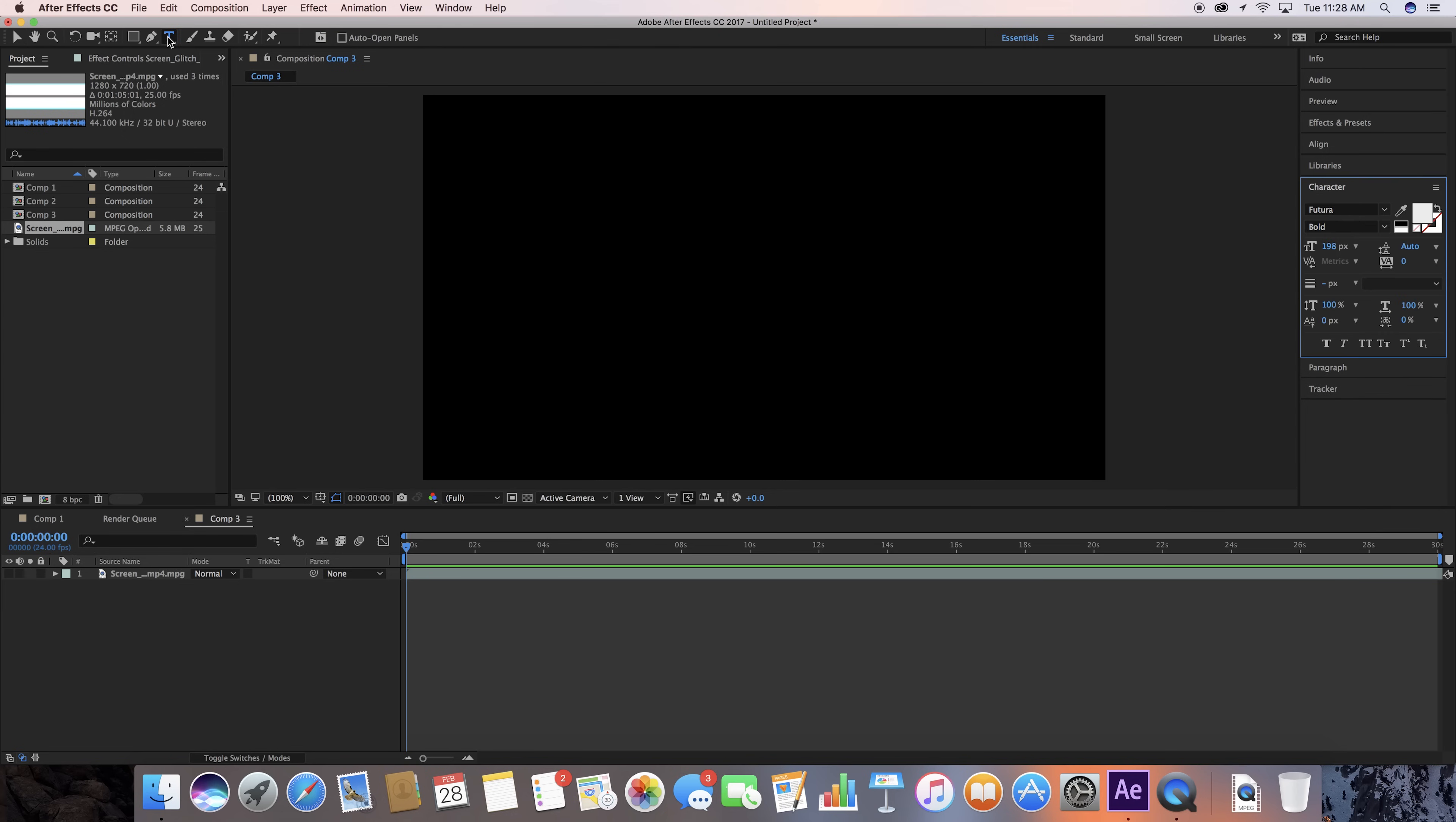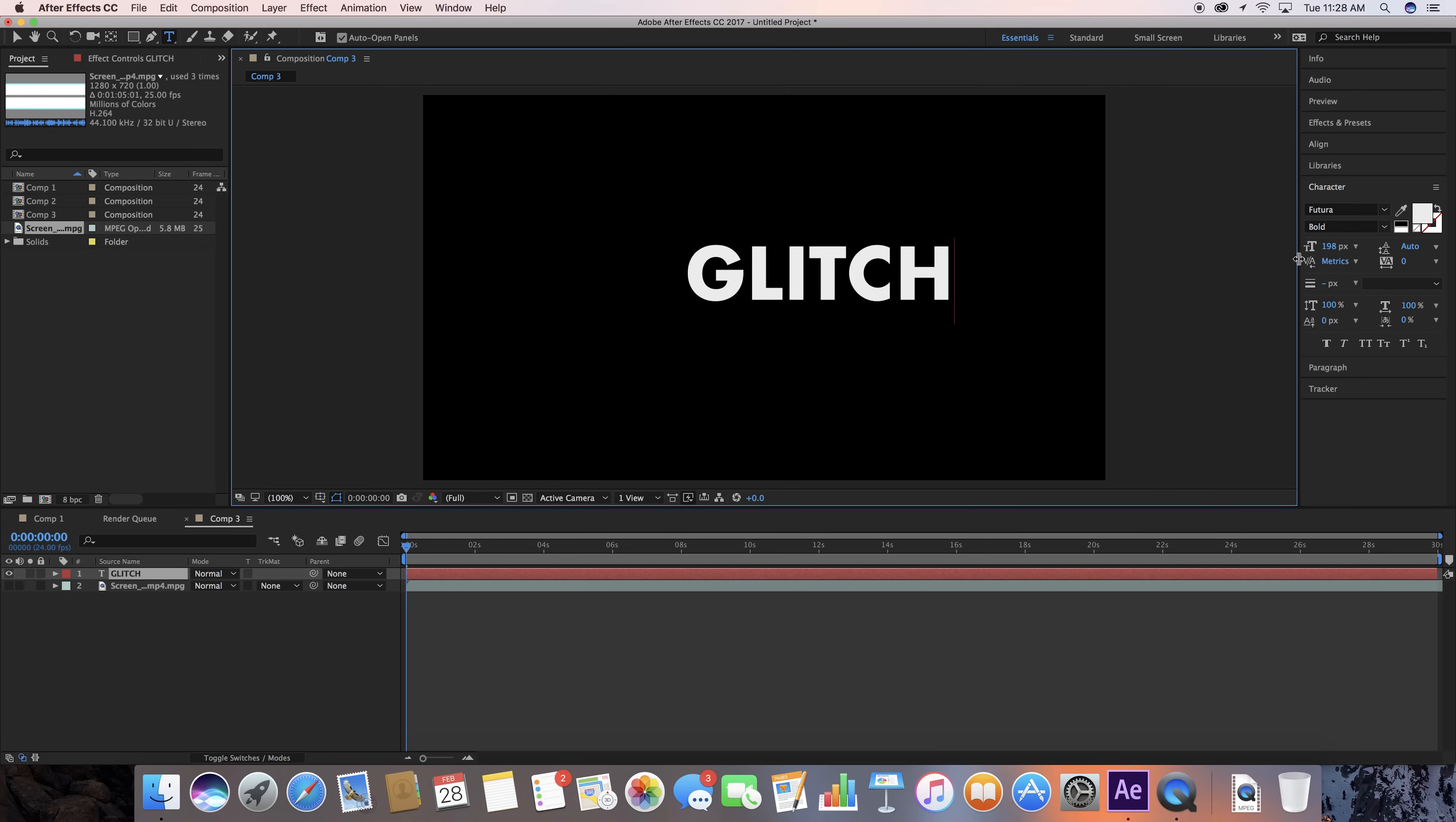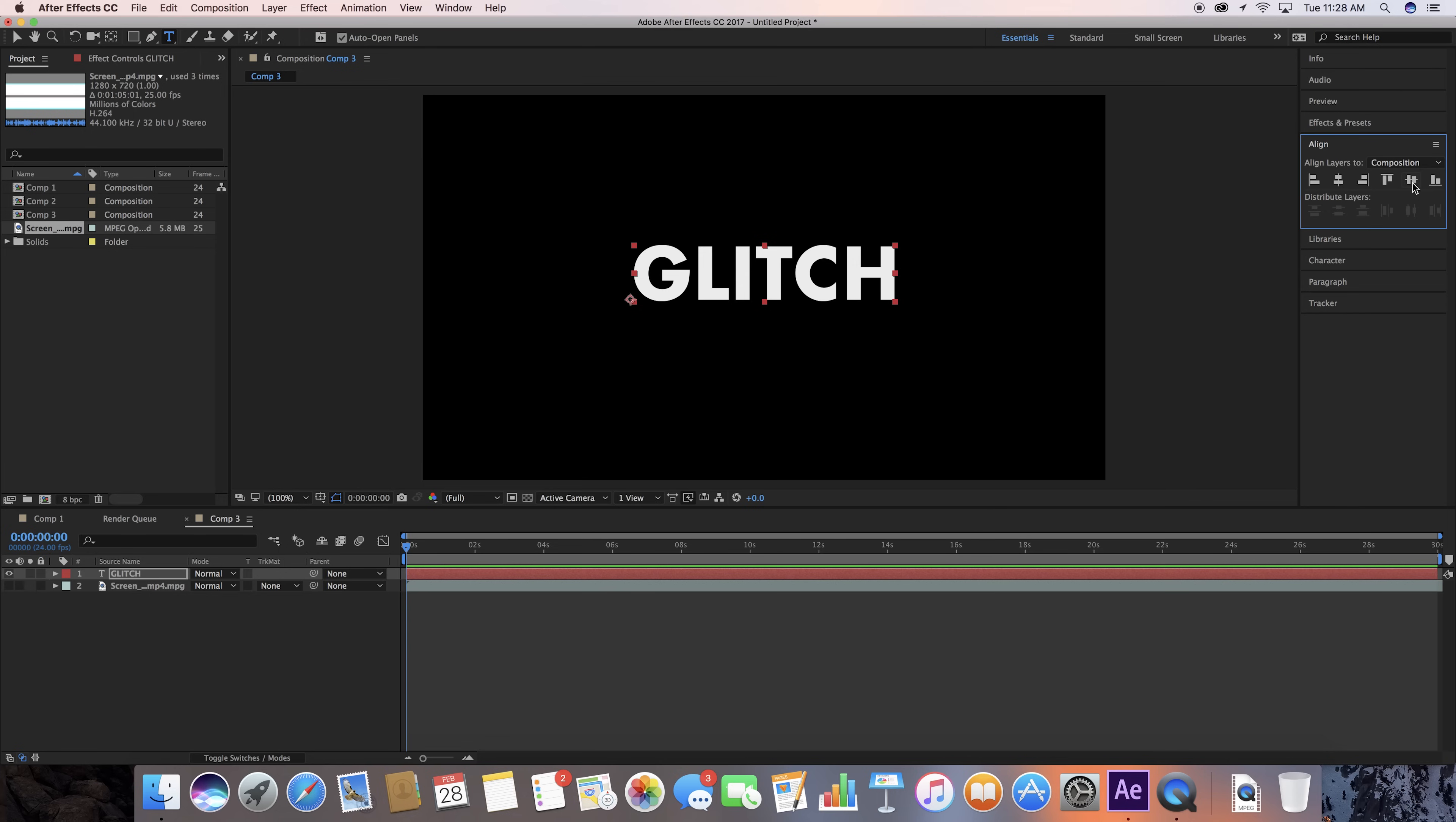We're going to take our text tool, and I'm going to type, you can type whatever you want, but I'm going to type glitch, and I'm using the Futura Bold font. I'm going to go ahead and align that with my Align tool right in the middle there.